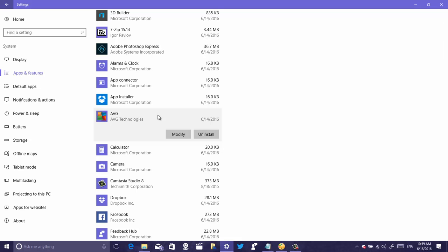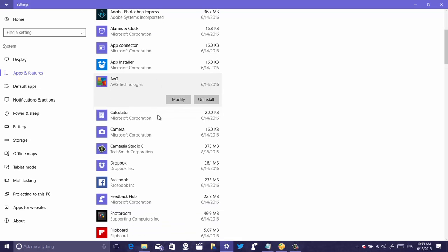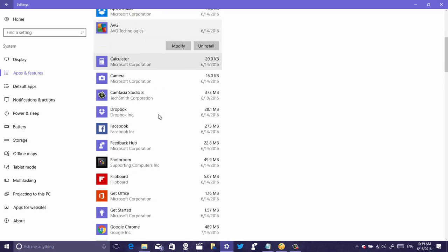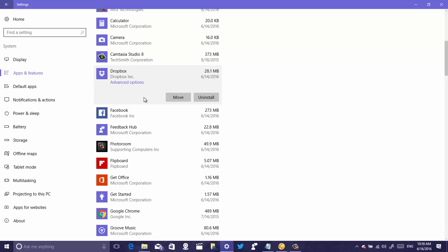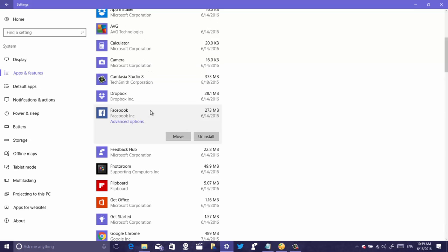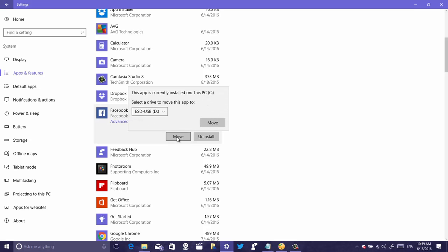For example, if you want to do Dropbox or Facebook or other apps, you can just click the app and click move and then select the device you want to move it to. In this case I only have one alternate location which is the D drive. If you have multiple drives you can just select that from the drop menu and then I just click move to confirm.